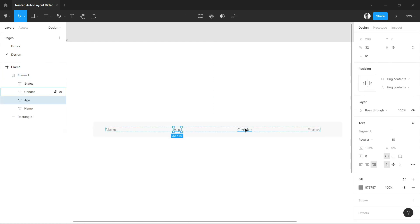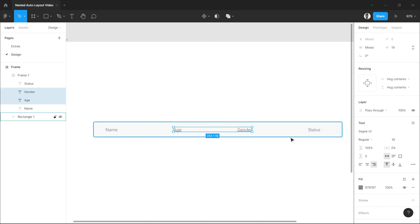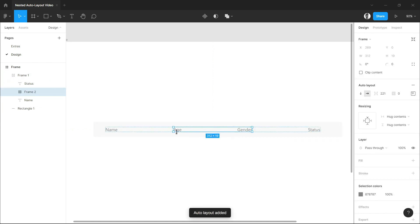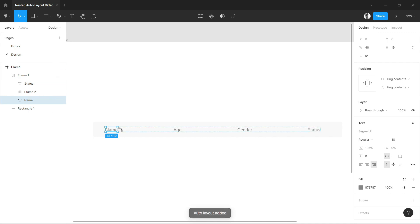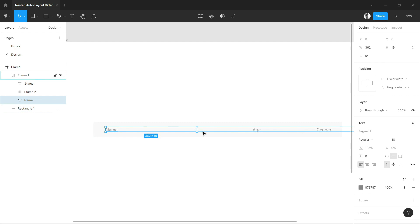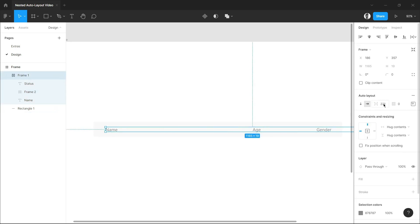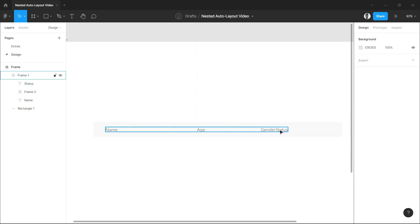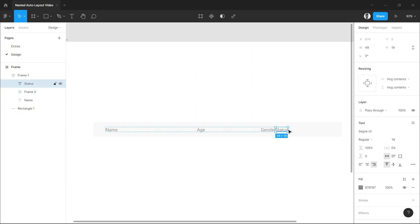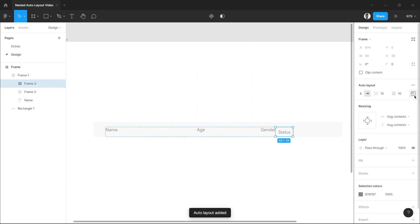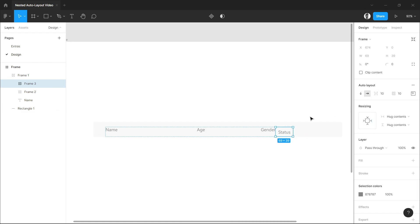Now we have to resize each of the table header sections because they differ in the spacing, especially the name. Name requires a longer space because names do have more characters than gender and age. So we'll just resize it. For the status, let's select it and reduce its spacing as well.